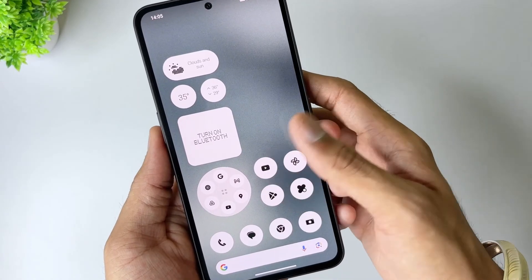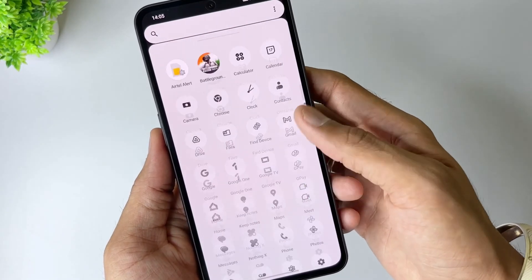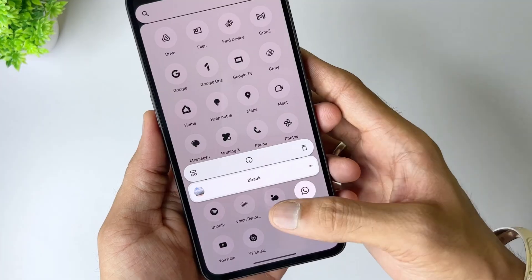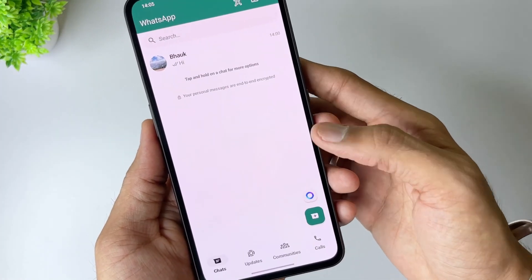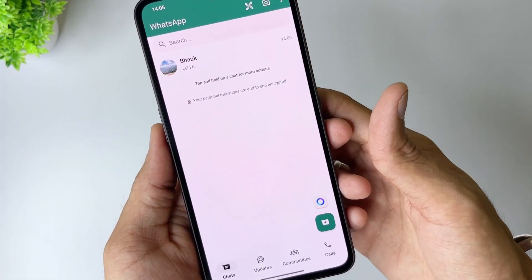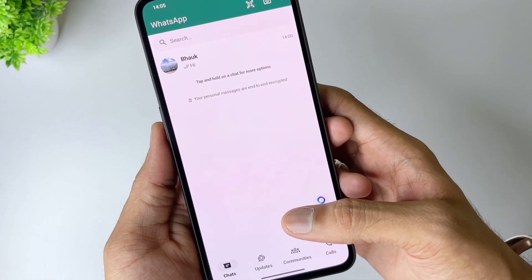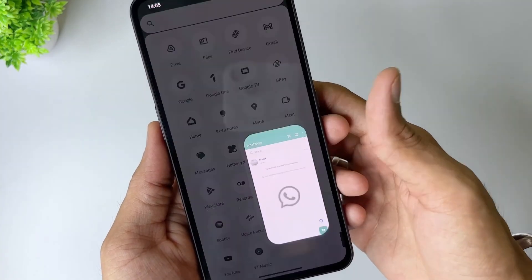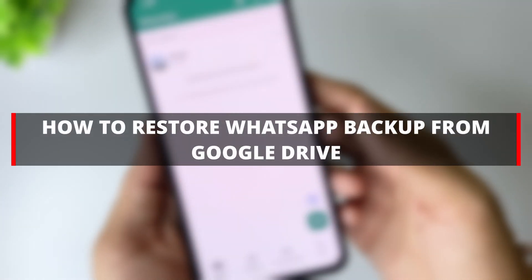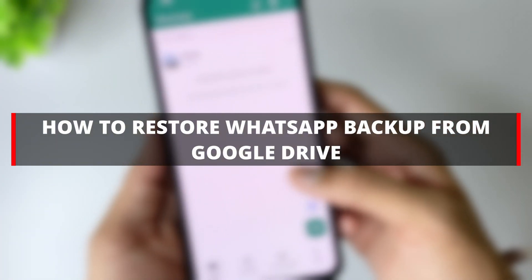If you accidentally deleted the WhatsApp backup on Google Drive, or you changed to a new phone and want to quickly restore WhatsApp backup from Google Drive, but you keep encountering the pop-up window cannot restore backup, please check network. What should you do? Don't worry, today I will share with you three methods to easily solve your problem.